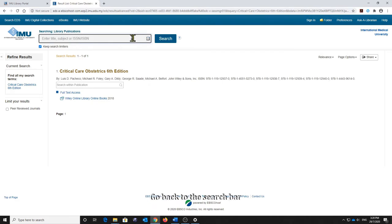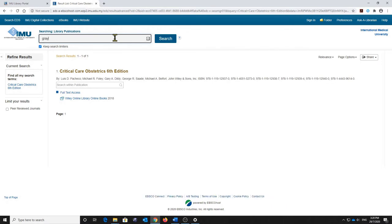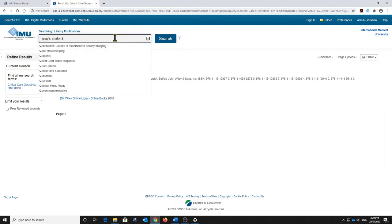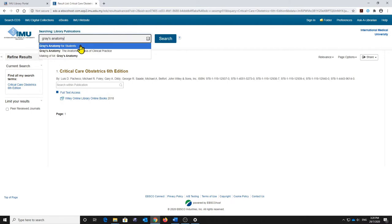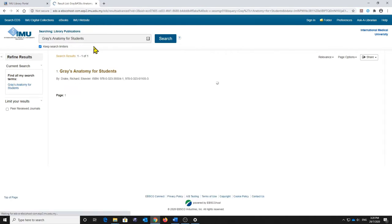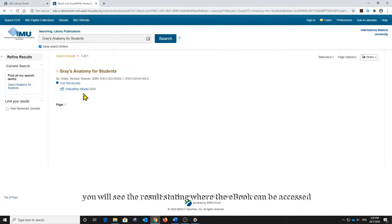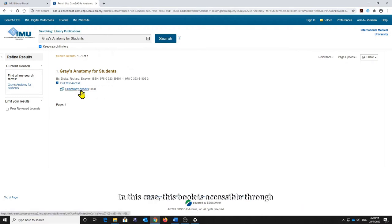Go back to the search bar. This time, we will search for a book entitled Gray's Anatomy. Once the search has been made, you will see the results stating where the book can be accessed.